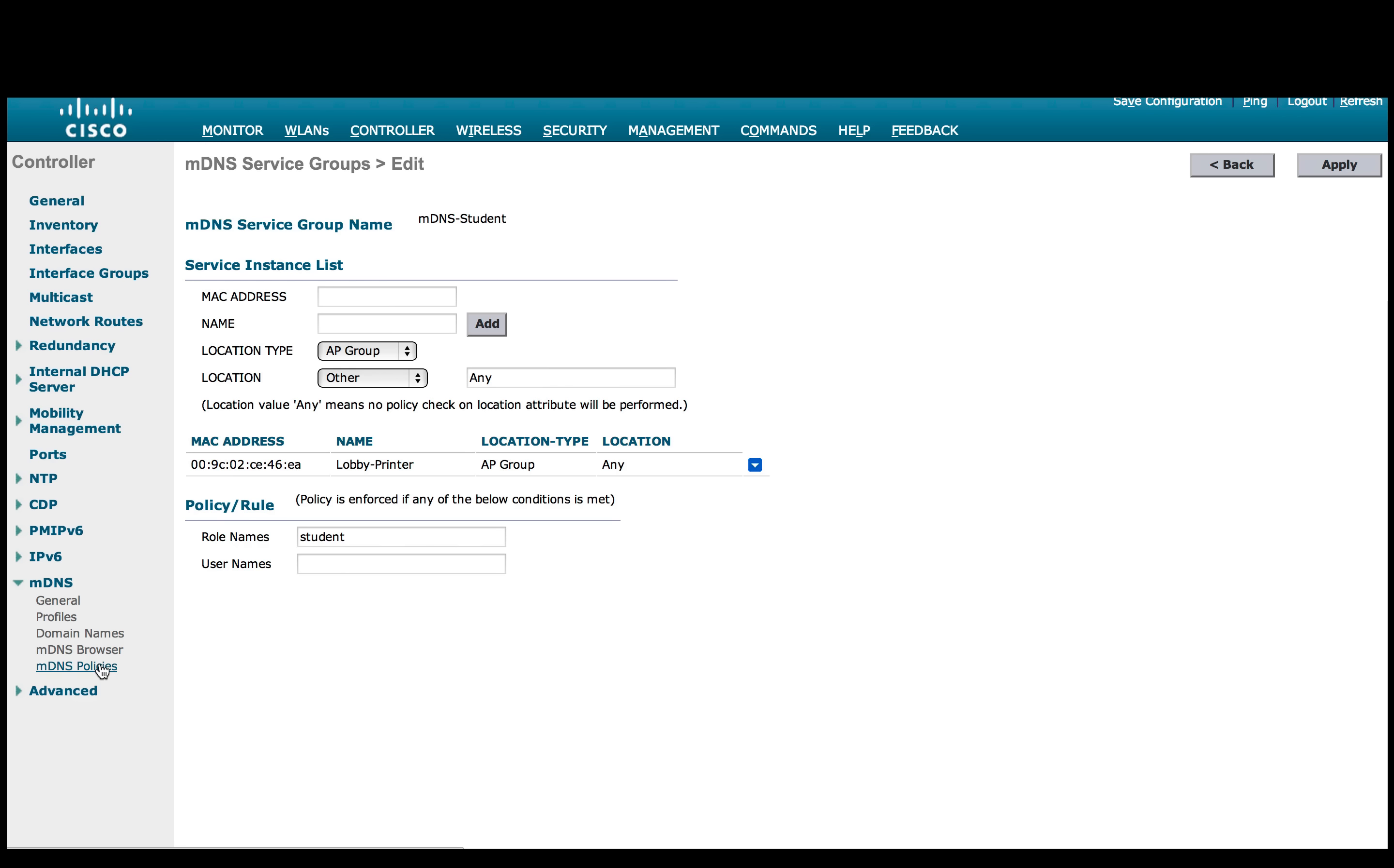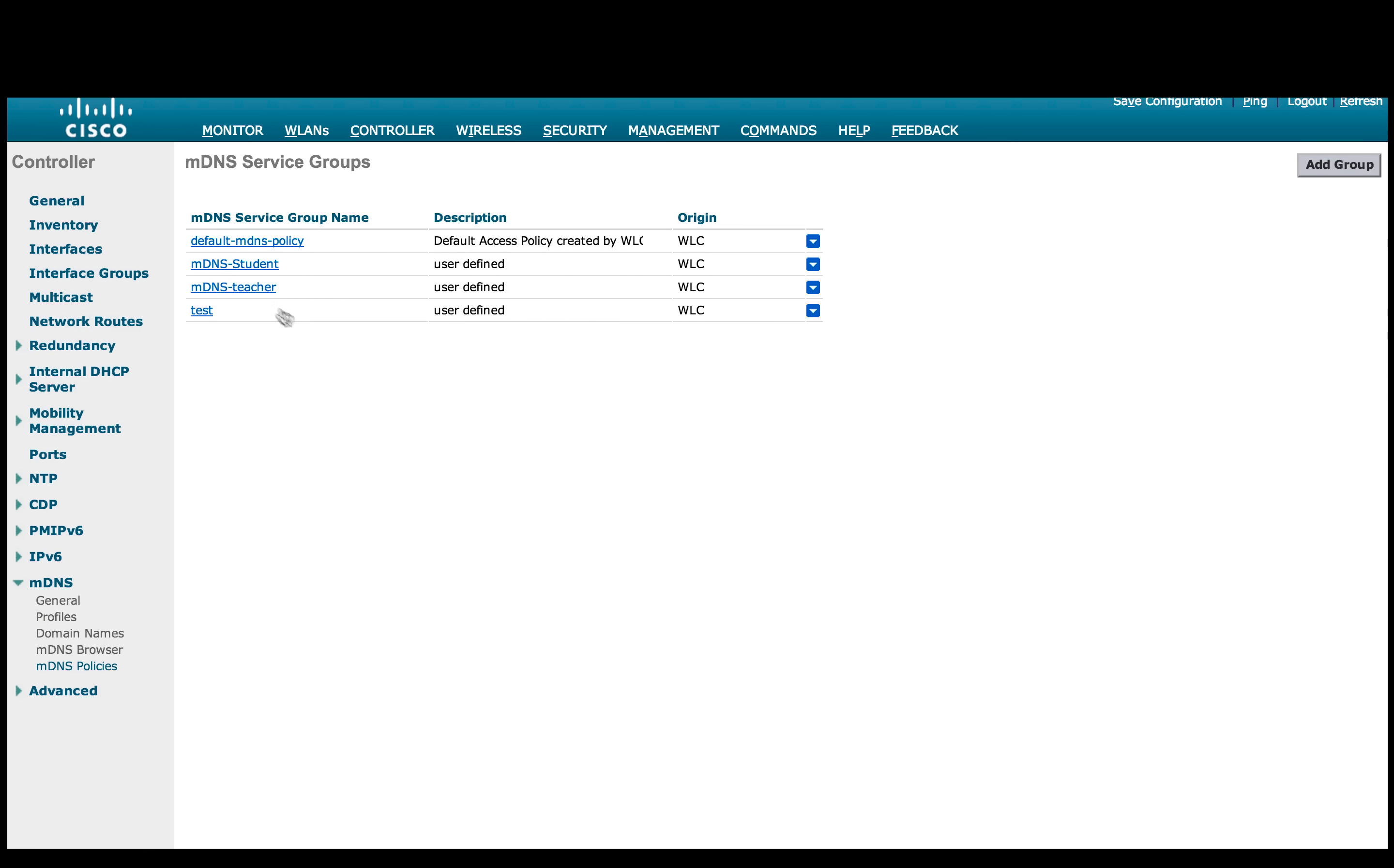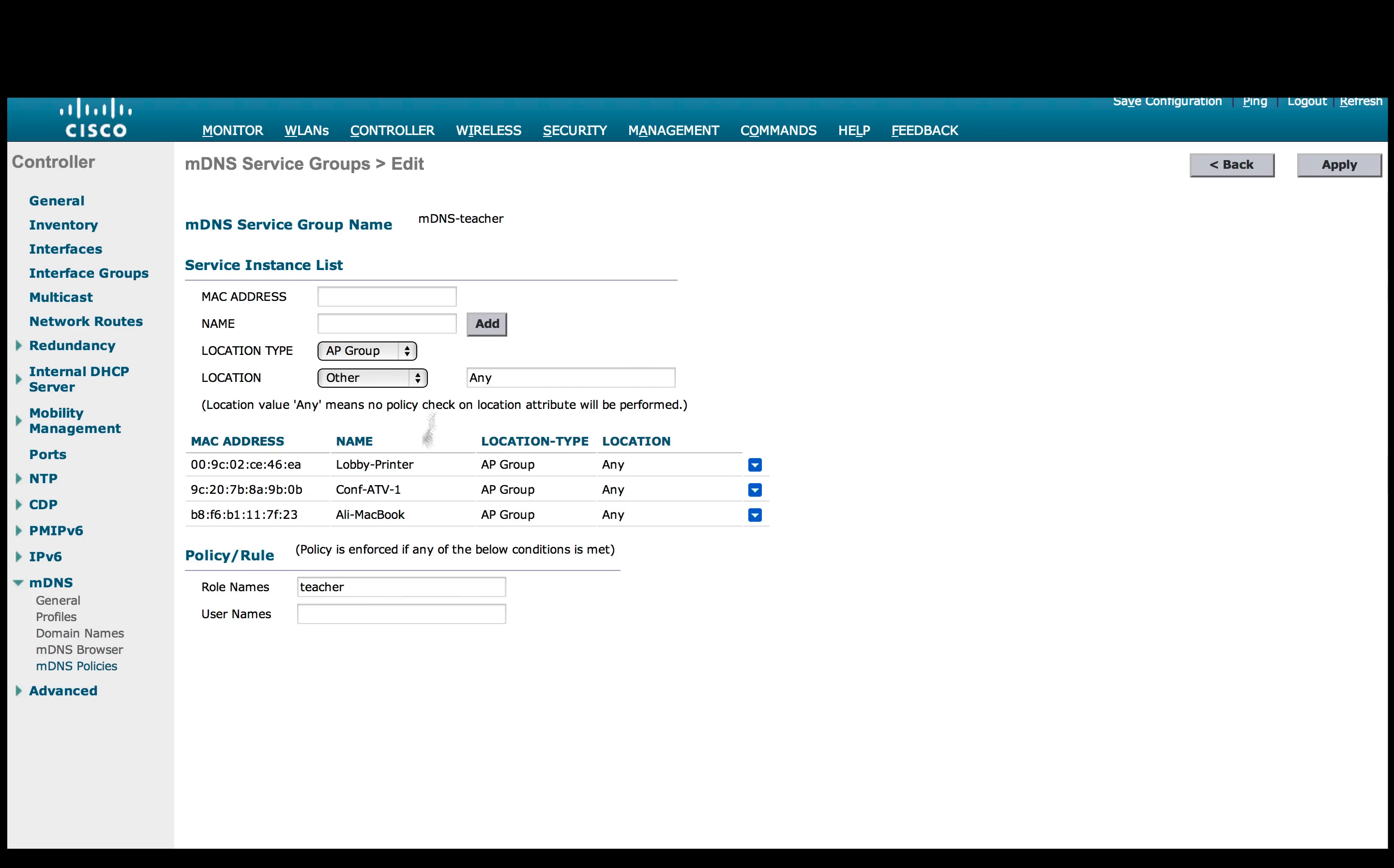Just to show you how we add the MDNS service to the policy group, I am going to add the conference Apple TV to the policy teacher, put the MAC address and the name and add the device to the MDNS teacher group. So we see the service has been added. And once the client connects with teacher role, it should be able to access these three services.